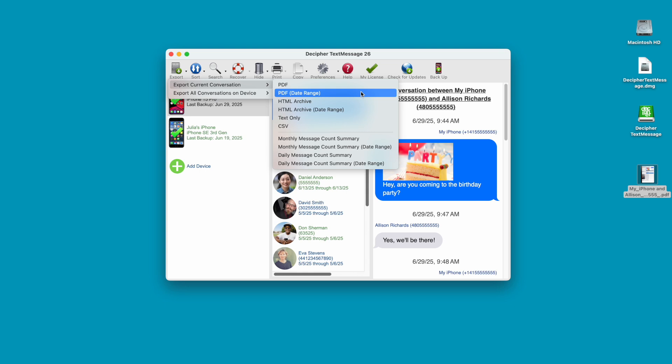Lawyers and legal teams often request that you only provide text messages that are relevant to your case. Using the PDF Date Range Export feature in Decipher Text Message will let you accomplish this.